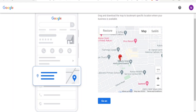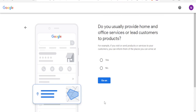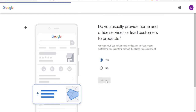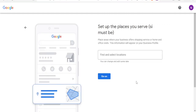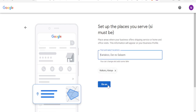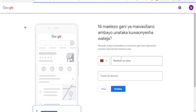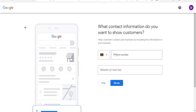After you drop the pin where your business is — for instance, I want my business to be here at Flamingo — just place the pin there and click Continue. Then it asks whether you provide home and office services. Select the option that best describes your business. I'll click Yes and Continue, then set up the place where you serve. In this case I'll put Nairobi, then click Continue and put in your phone number details.